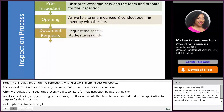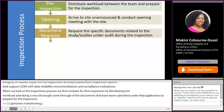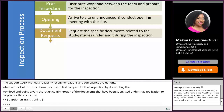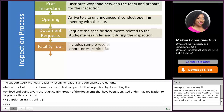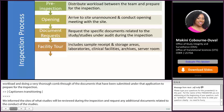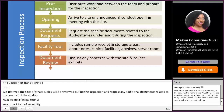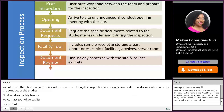Next is the document request, where we inform the sites of what studies will be reviewed and request any additional documents related to the conduct of those studies. We then conduct a facility tour covering sample receipt areas, sample storage areas, laboratories, clinical facilities, archives, and server rooms. After the tour, we do a deep dive into the documents, reviewing all provided materials and discussing any concerns with the site.